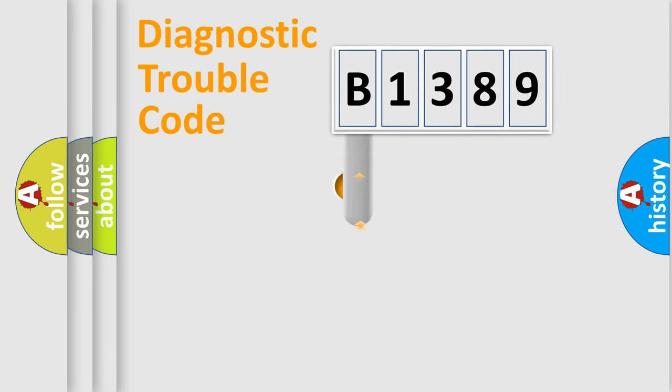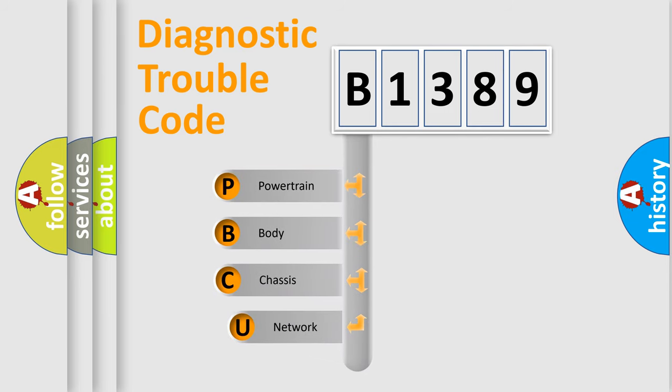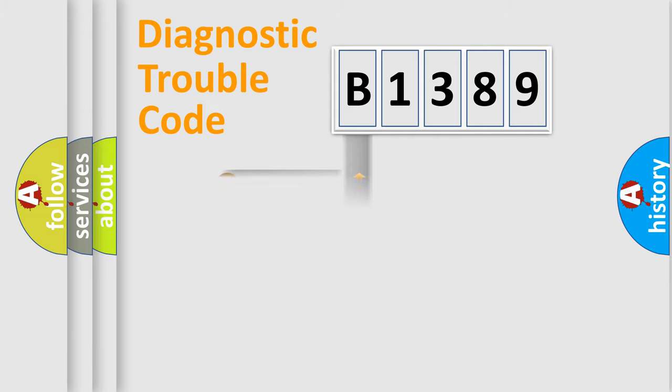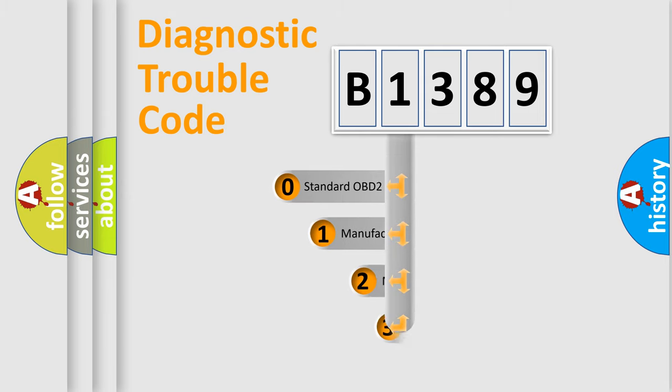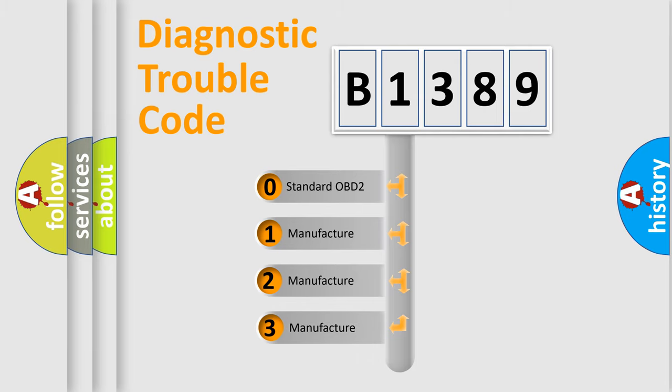First, let's look at the history of diagnostic fault code composition according to the OBD2 protocol, which is unified for all automakers since 2000. We divide the electric system of automobiles into four basic units: Powertrain, Body, Chassis, and Network. This distribution is defined in the first character code.